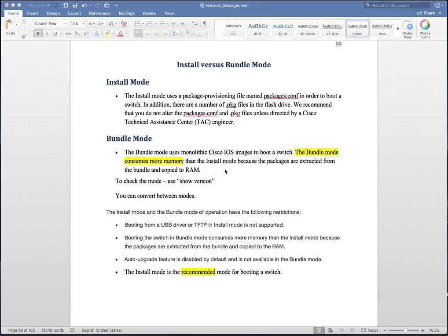Cisco IOS has always been a monolithic kernel. That means all the features have been combined into one single image and we always looked at it as a .bin image — whether you are using 12.x or 15.x, and now we have the 16 release as well. With 16.major.minor, at the end you see .bin, which means this is the Cisco IOS software. If you boot your switch with a .bin file, it boots up in bundle mode.